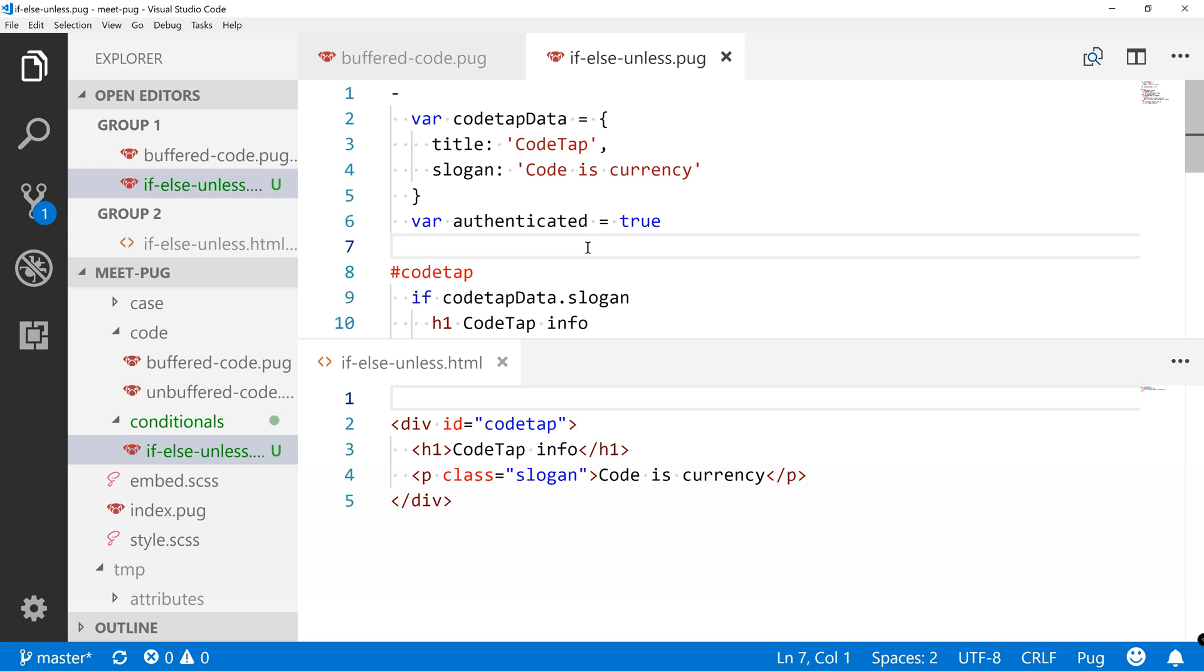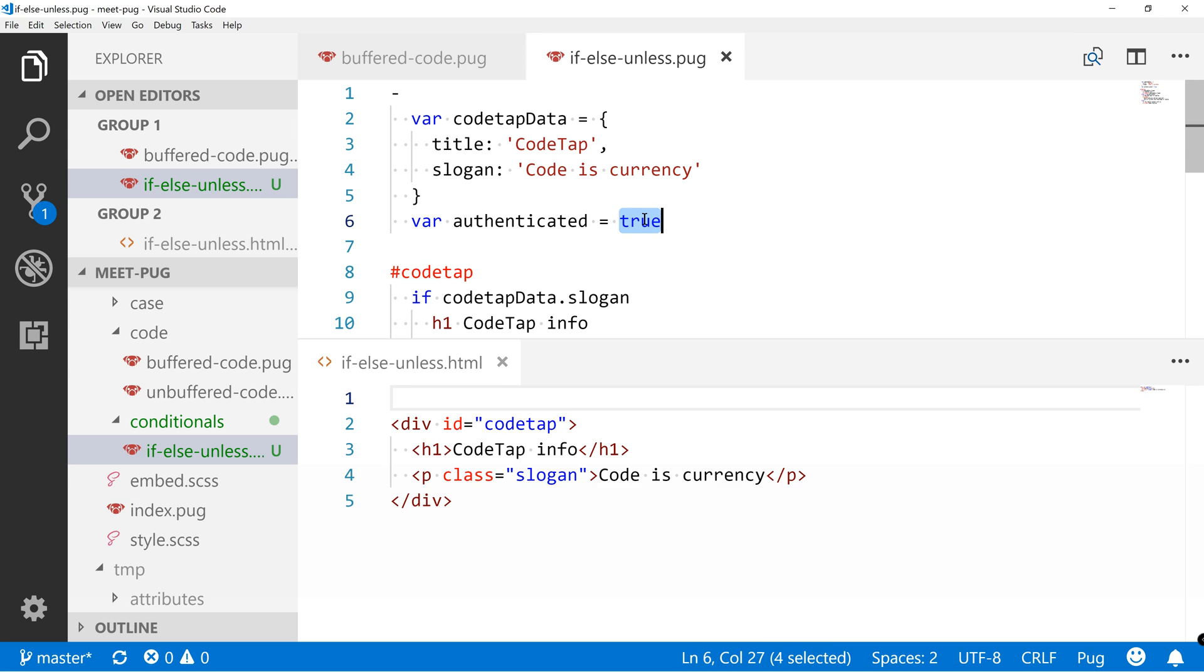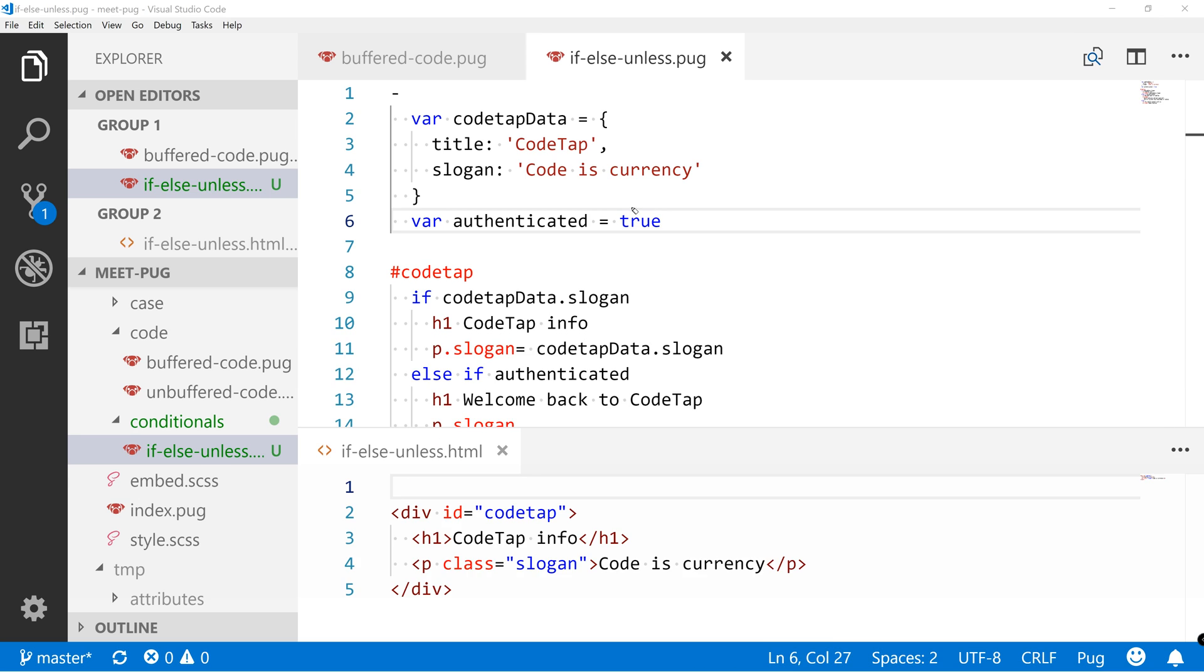So now we've got this object over here, codeTapData, which has a title and a slogan and another variable authenticated set to true. Okay, so in our case we do have codeTapData with a title and a slogan actually. So I am looking to see if codeTap slogan exists.